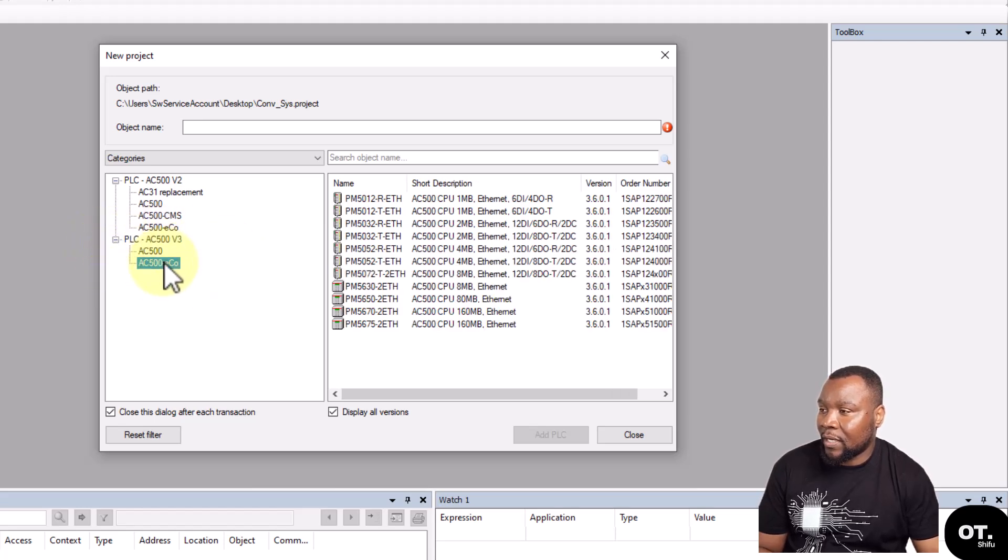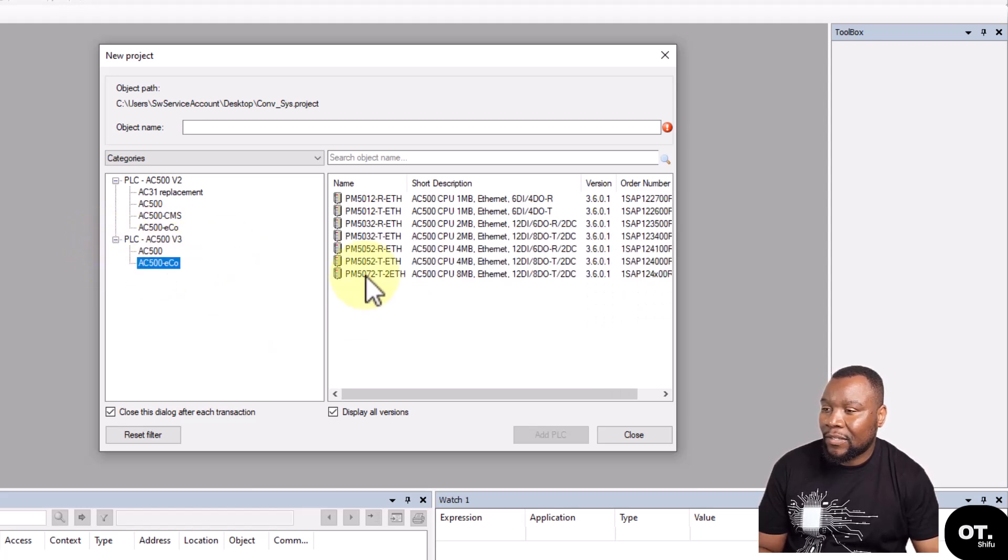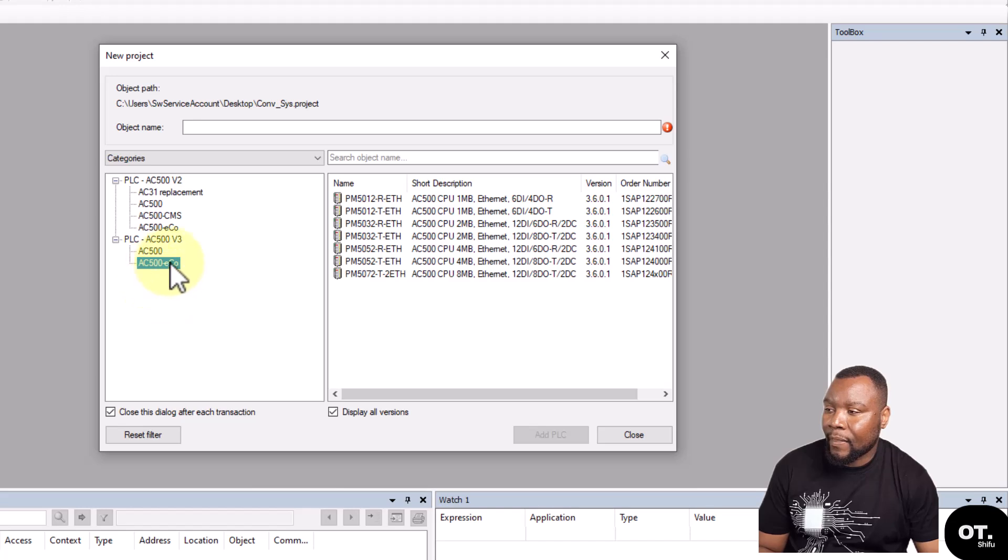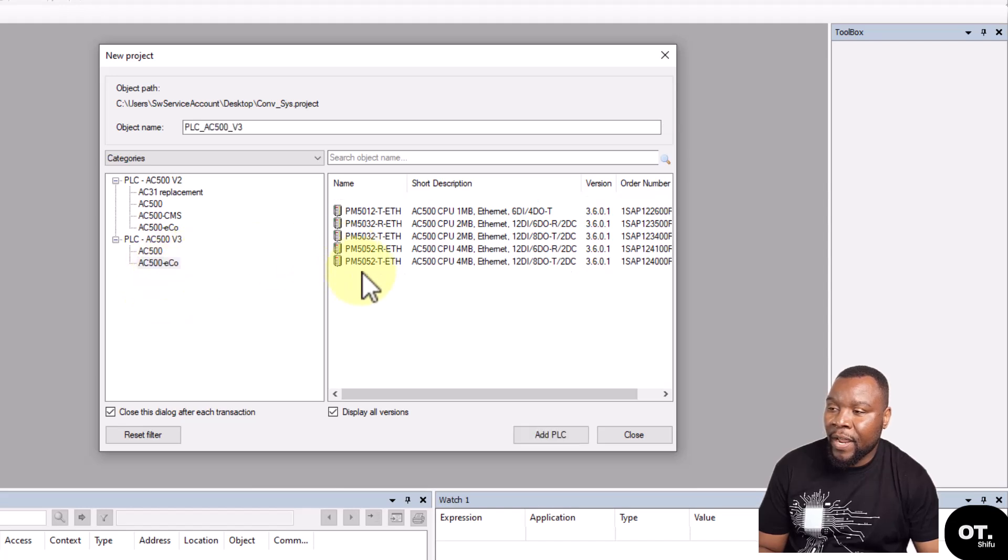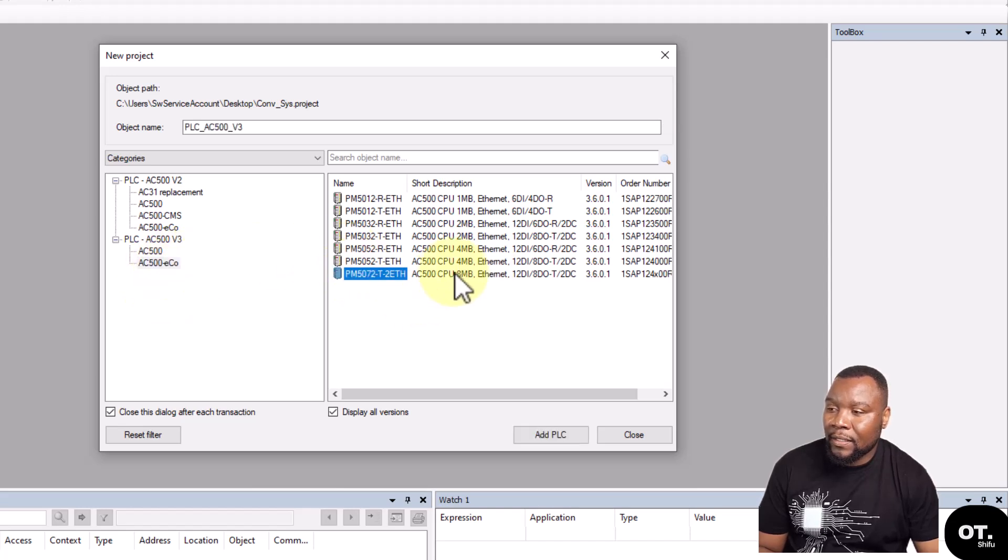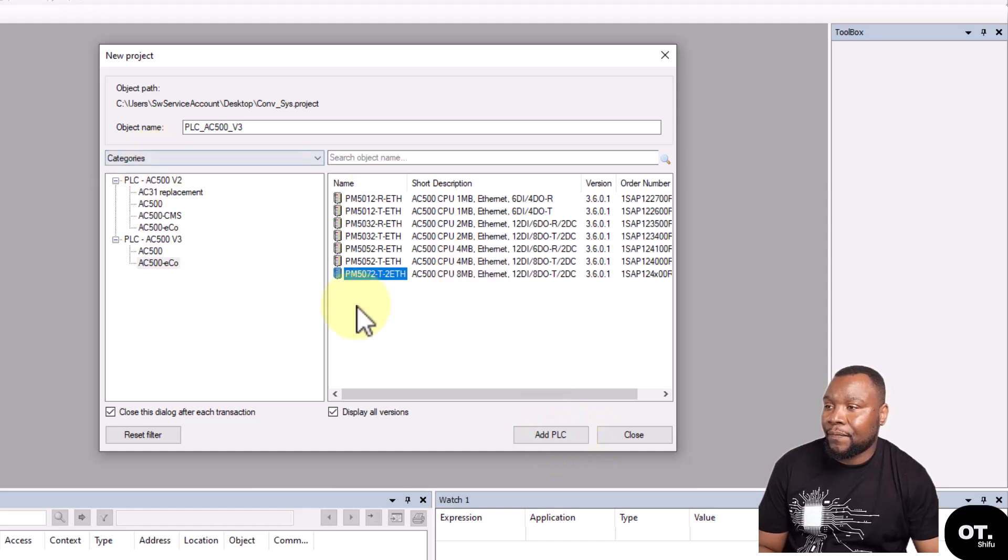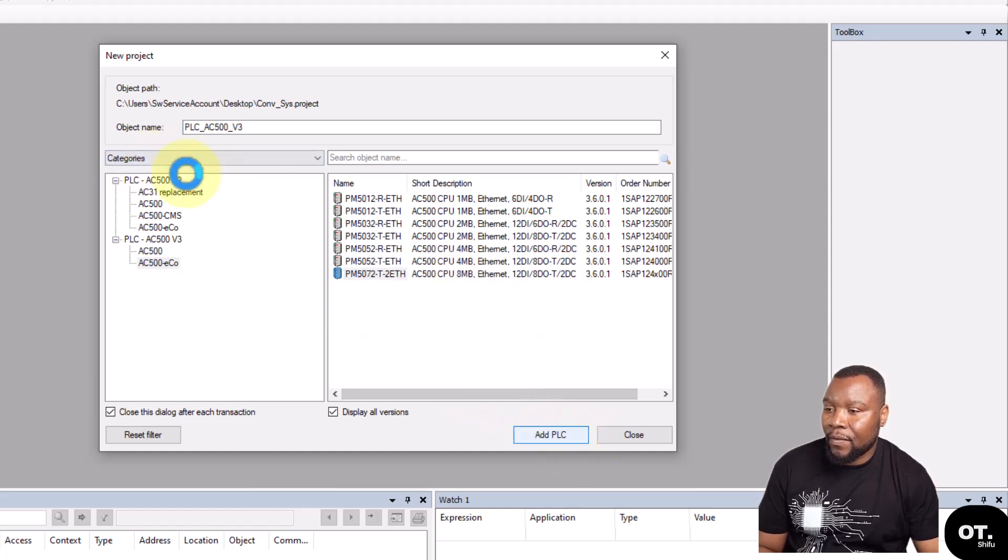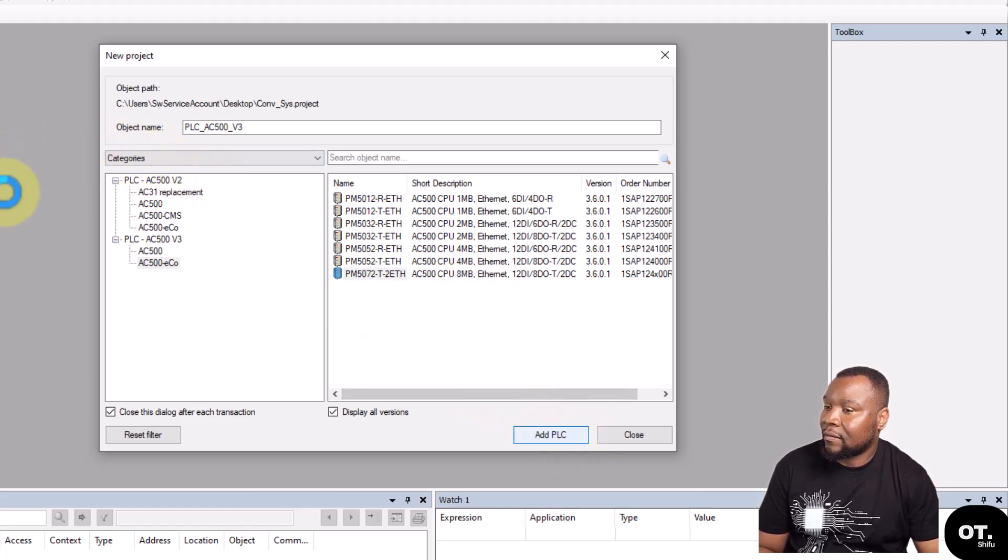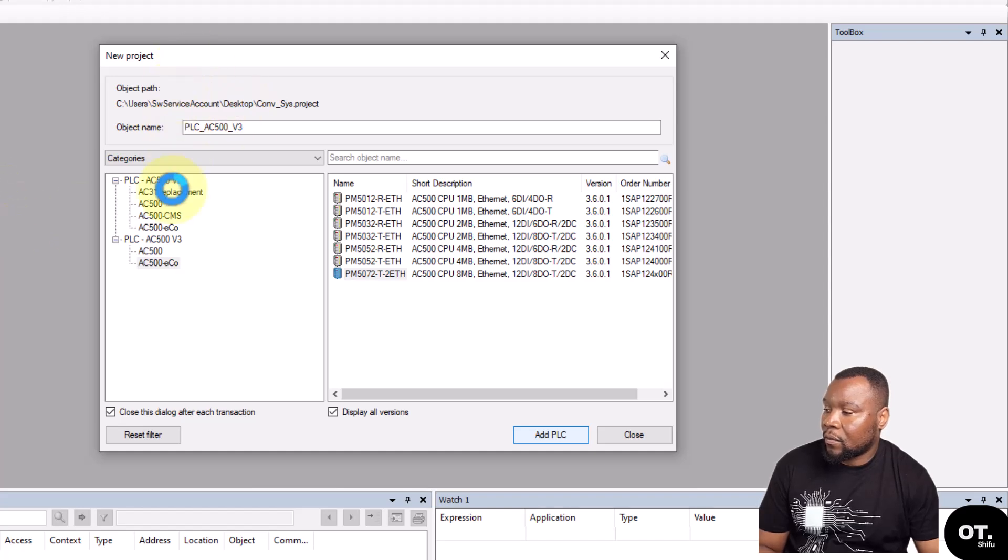Let's use the AC500 eCo, let's get the biggest CPU with the largest memory. Then you add the PLC like that. Let's wait for it - building relationship tables there.